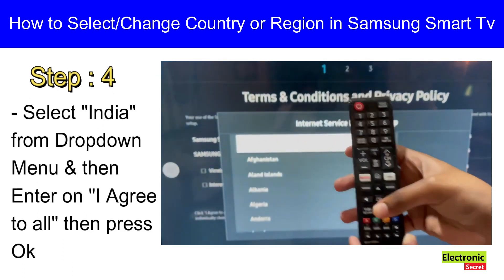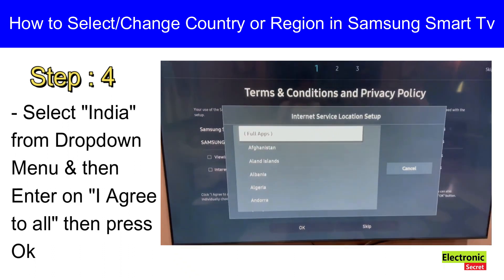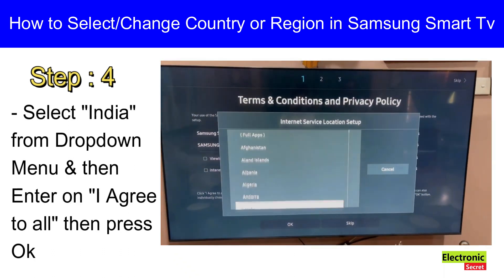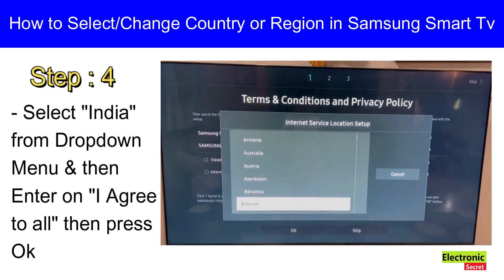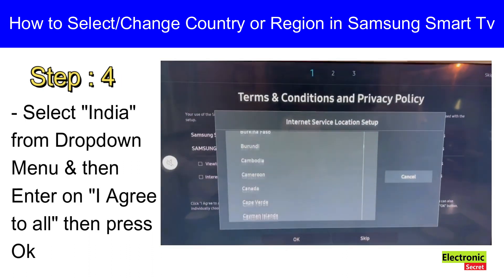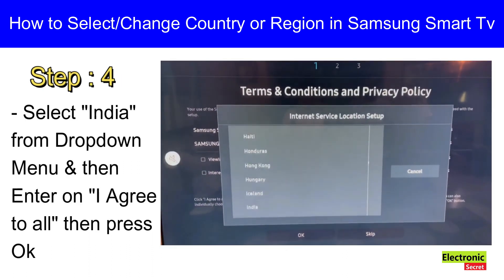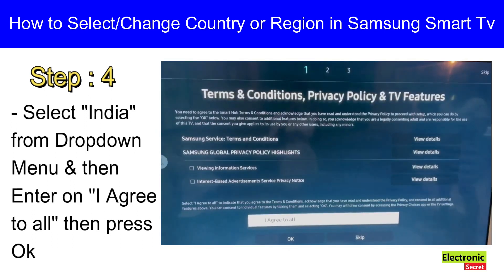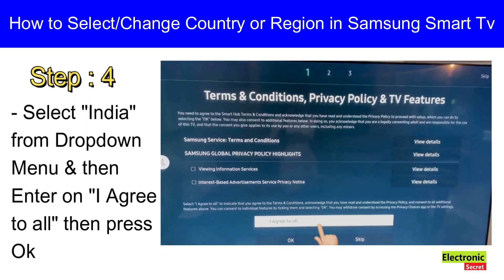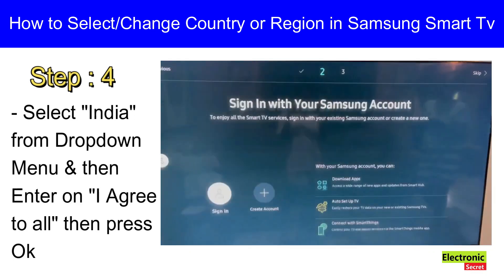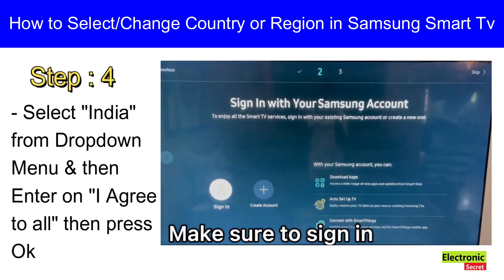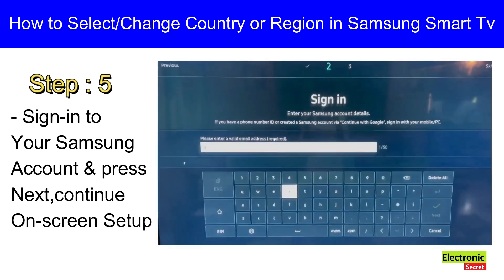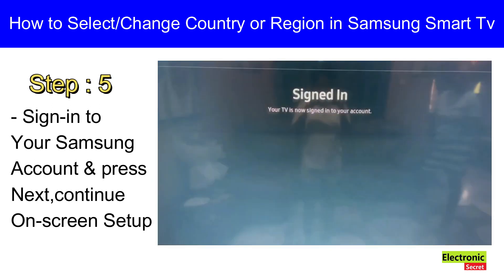Select your country from the drop-down menu, then enter on 'I Agree to All'. Then press OK. After this, make sure to sign in to your Samsung account and continue the on-screen setup.